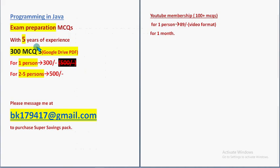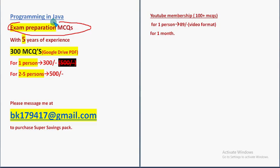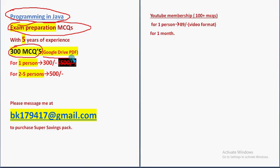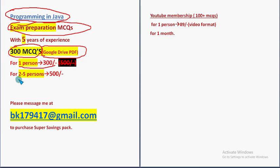Before moving into the next question, I want to make a small announcement regarding exam preparation MCQs. Exam preparation MCQs for the course Programming in Java. These are past NPTEL assignment MCQs. You'll get a huge number of 300 MCQs in a Google Drive PDF restricted link. Huge number of 300 MCQs. For one person 300 rupees, for 2-5 persons 500 rupees.